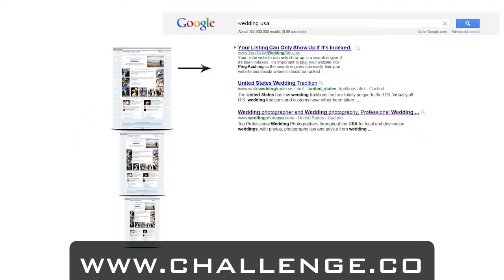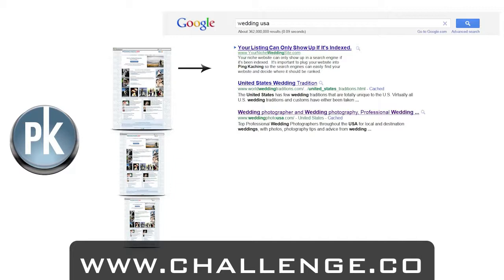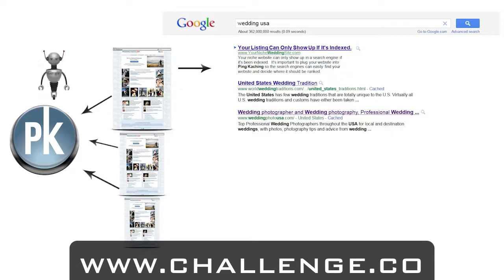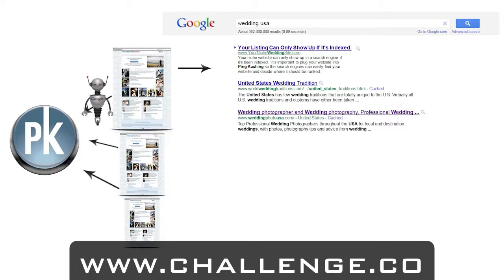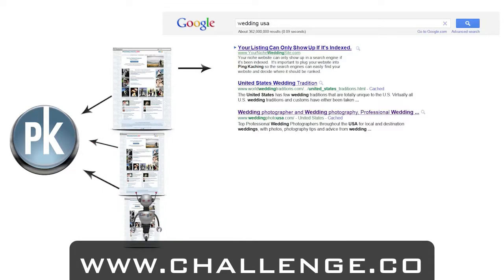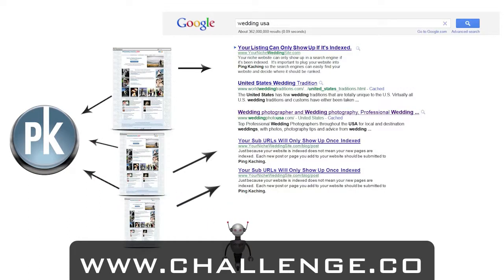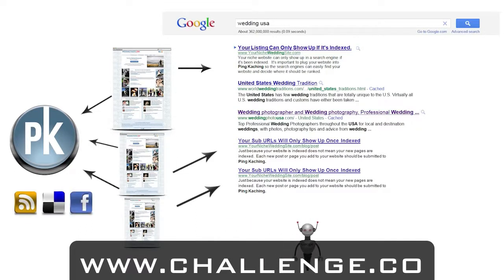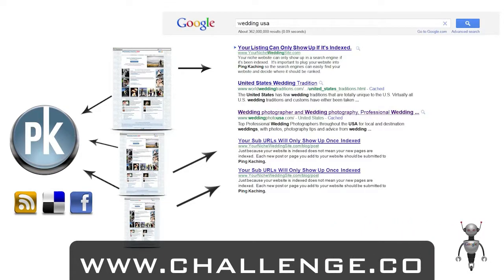You will be using Pinkaching every single time you make a new blog post. Just because you have your main website indexed does not mean that each new post is indexed. So every time you add a new blog post to your website, you should go straight to Pinkaching and input that URL so it can make sure those bots visit each page you have written. Pinkaching achieves fast indexing through features such as RSS distribution, social bookmarking, and its social status updater. This process is vital for any successful website campaign.